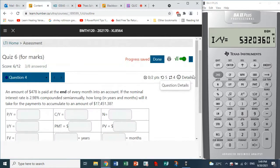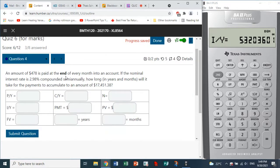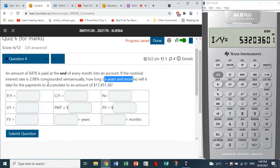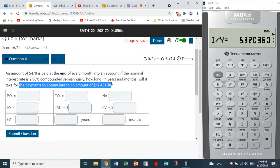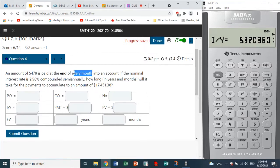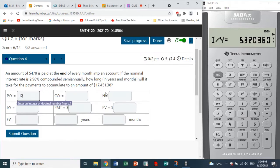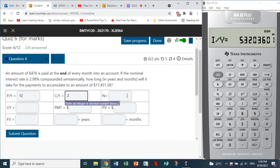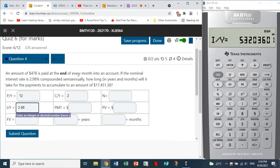Question four: an amount is paid at the end of every month into an account. The nominal interest rate is 2.98% compounded semi-annually. How long in years and months will it take for payments to accumulate to $17,451.38? Payments of $478 are made at the end of every month, so PY is 12. The nominal rate is 2.98 compounded semi-annually, so CY is 2.